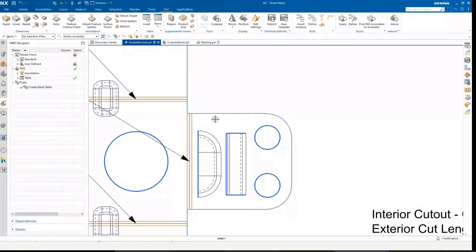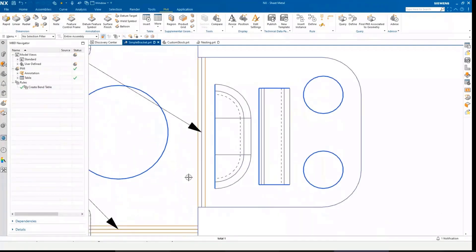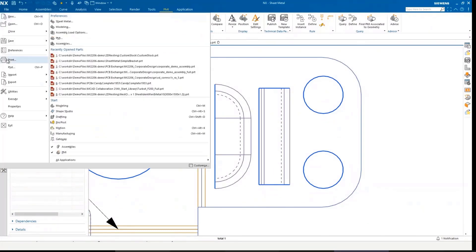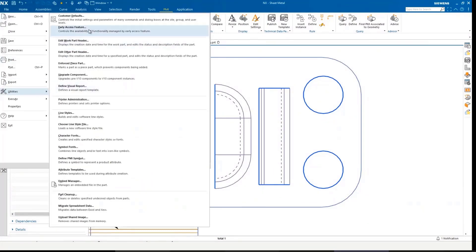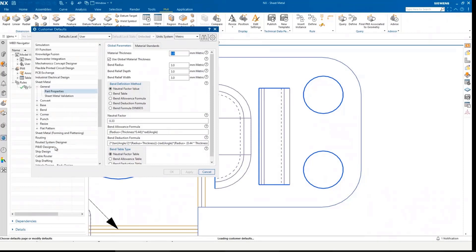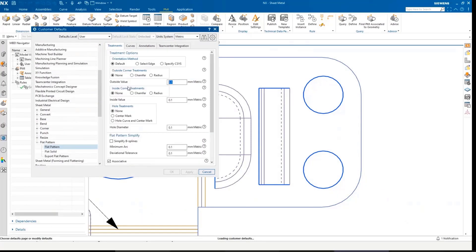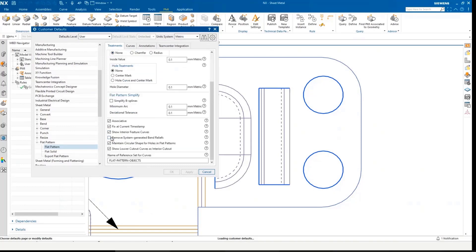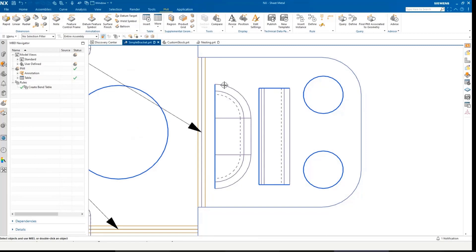So moving on to the second set of enhancements, which was the settings within customer defaults. I go to my flat pattern area, and we can see our orientation method. We can see our fixed current timestamp capability and the show louver curves, cutout curves, interior cutouts. And let me just demonstrate what that means.